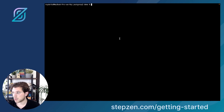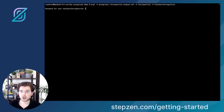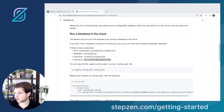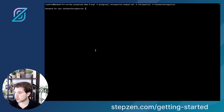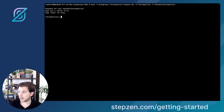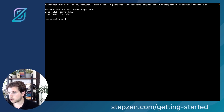Let's take a fresh terminal and connect to the Postgres database. We can do this using a connection string in the Postgres CLI, and then we need to provide a password which we have in our examples repository. Copy-paste this password, go back to the terminal, press enter, and we should be connected to the database.